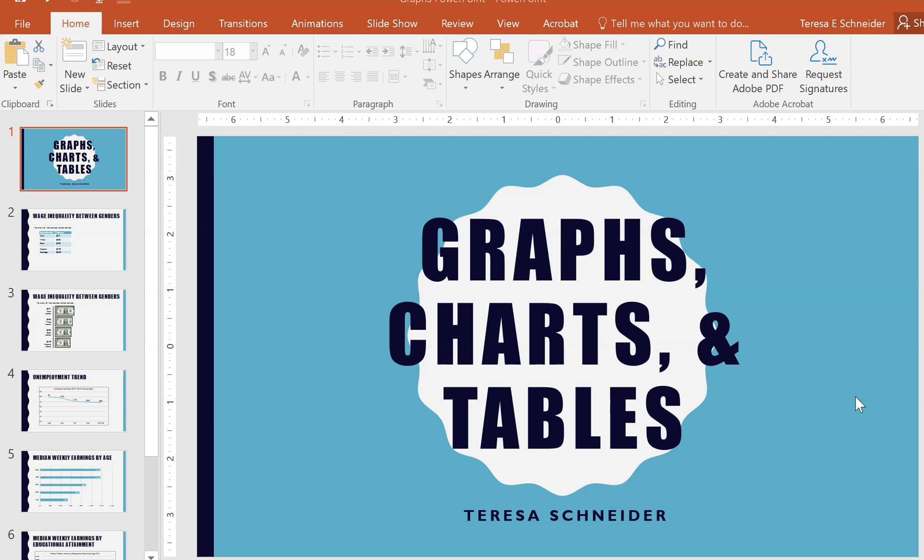This video will briefly cover how to create graphs, charts, and tables in Microsoft Word and Microsoft PowerPoint.